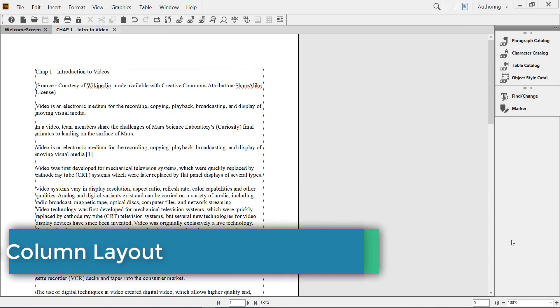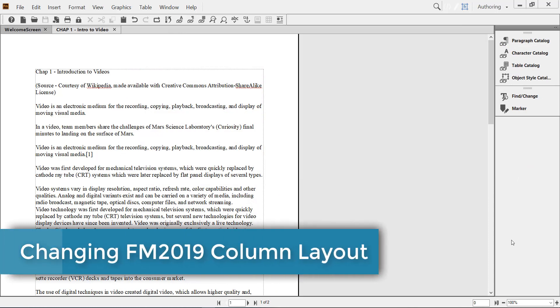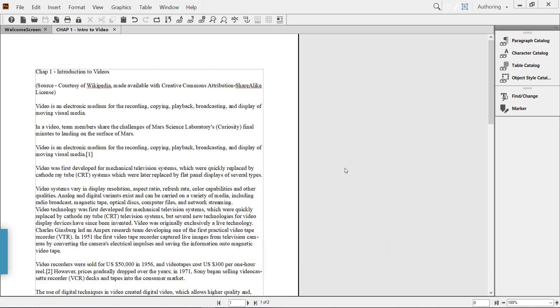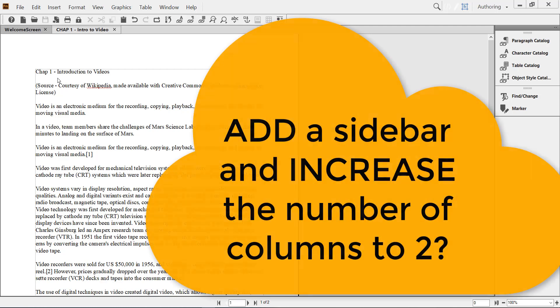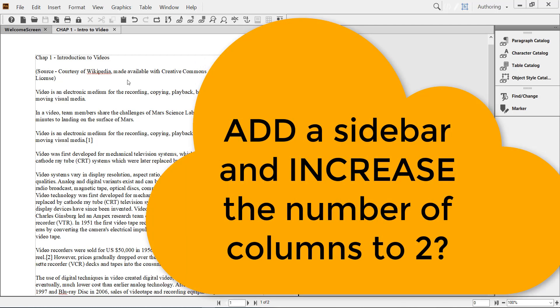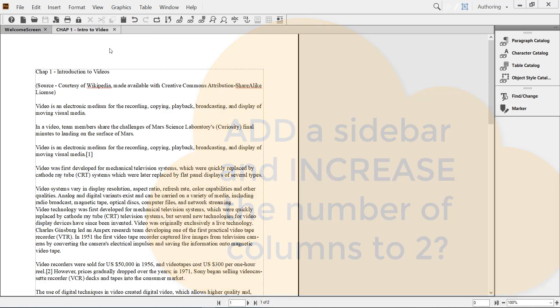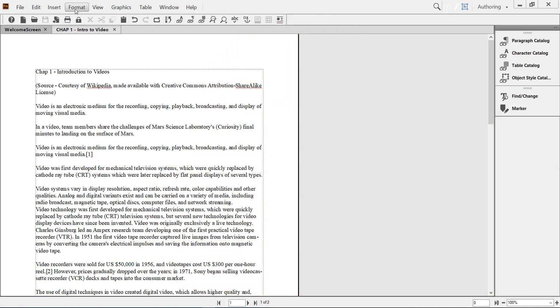As you can see, this is a very simple single column document. Now, what if I want to add a sidebar on the left and increase the number of columns to two? It is very easy to do thanks to FrameMaker's Format